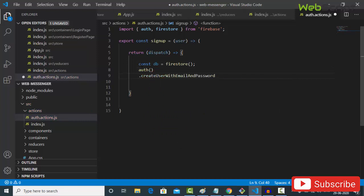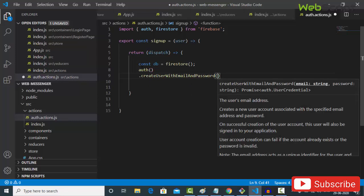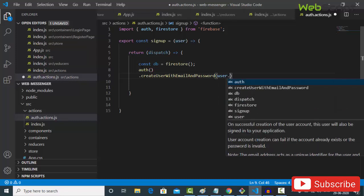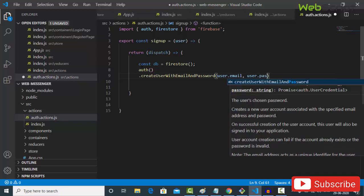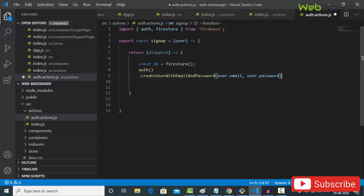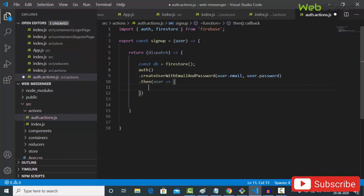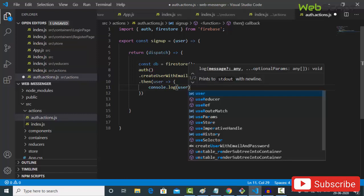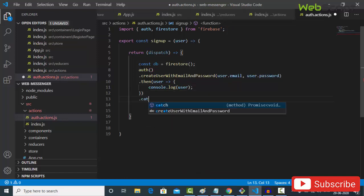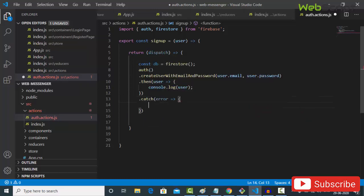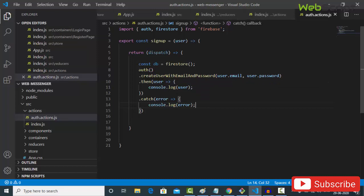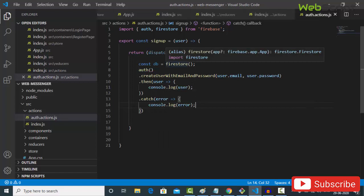createUserWithEmailAndPassword returns a promise, so chain .then(user => console.log(user)) to log the response, and .catch(error => console.log(error)) to handle errors. Save. Our first function to create a user is done — no validation yet, but we'll add that later.